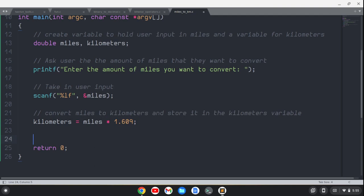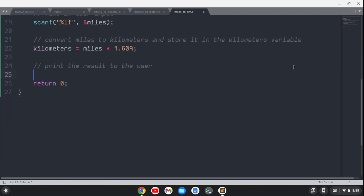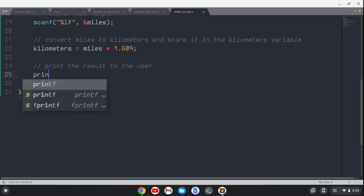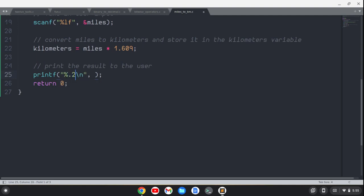Now we want to print the result to the user. So we'll do a printf. We want to round to two decimal places, too. So we're going to say %.2f,